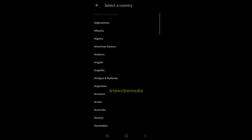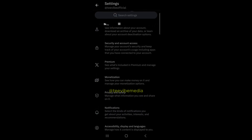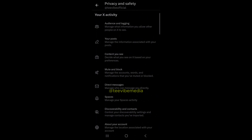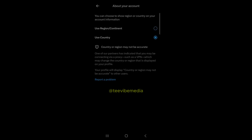If you want to show the region or continent instead of the specific country, follow these steps. Click on your profile icon, then Settings and Privacy, then scroll down and click on Privacy and Safety. Next, click on About Your Account, then select 'Use Region / Continent.' This will change your location display to the continent level instead of the specific country.